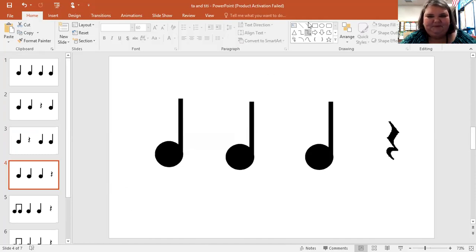Remember, the word 'sea' has one syllable, and that one syllable looks like this — it's called a quarter note, and it says 'ta.'